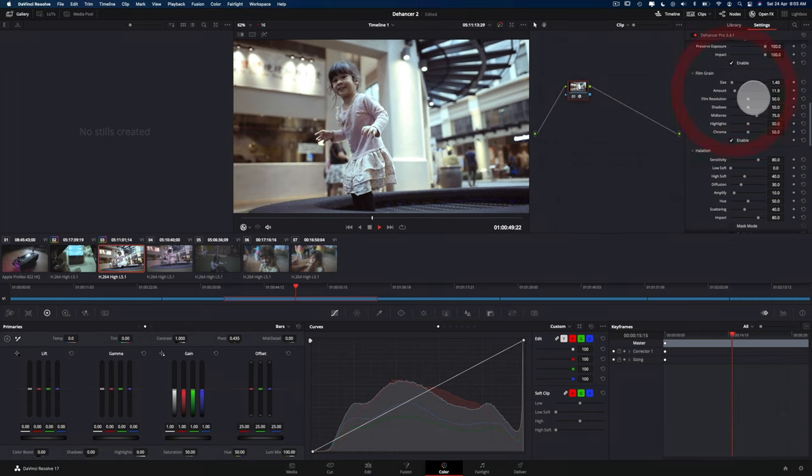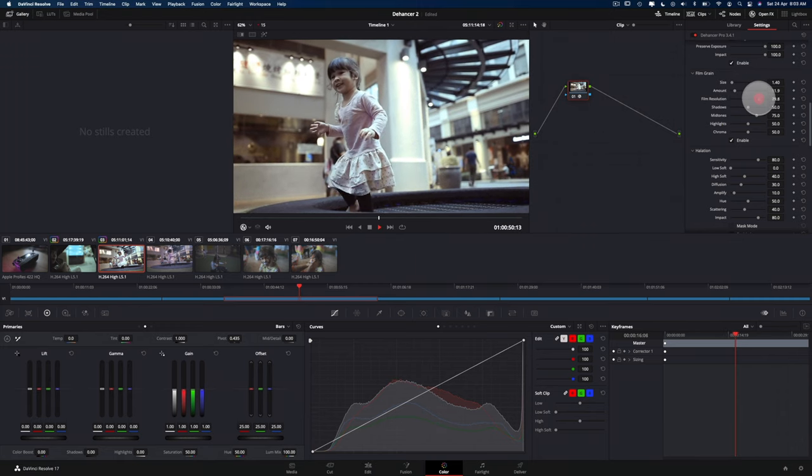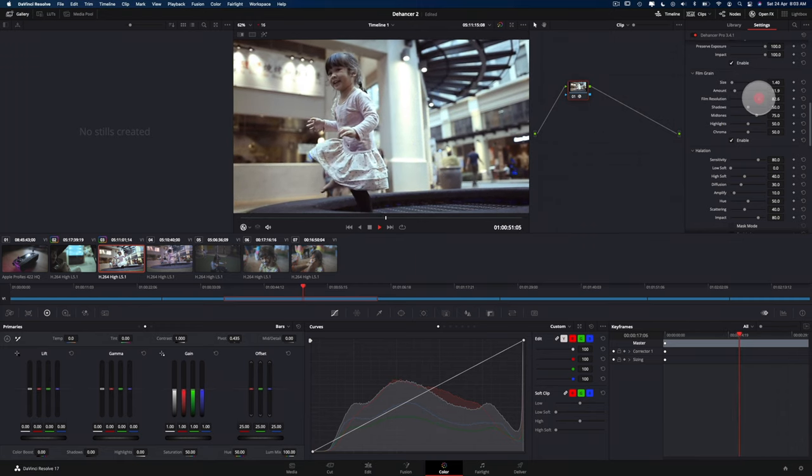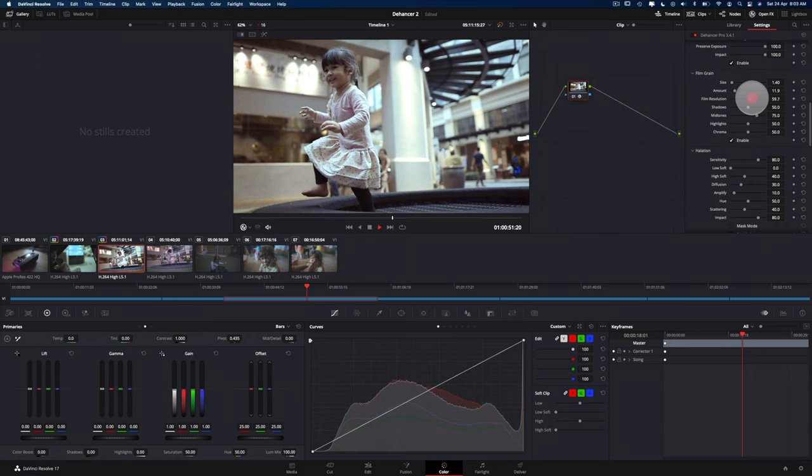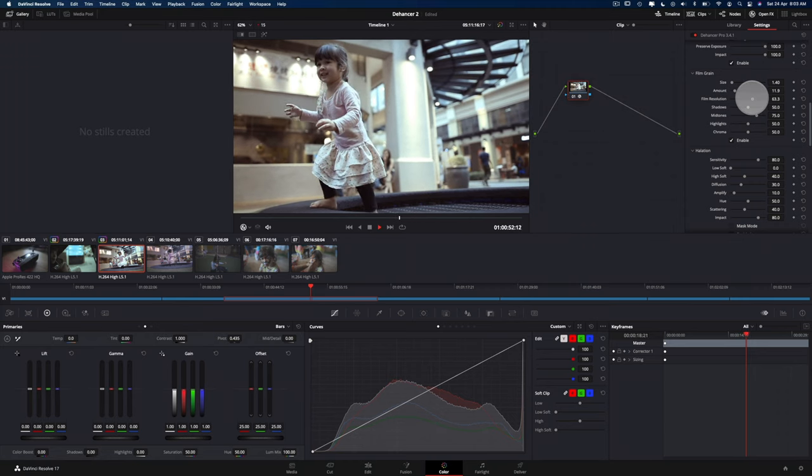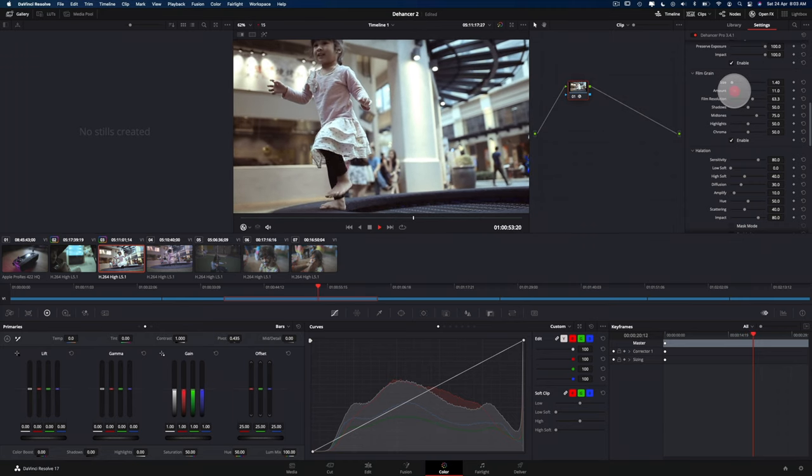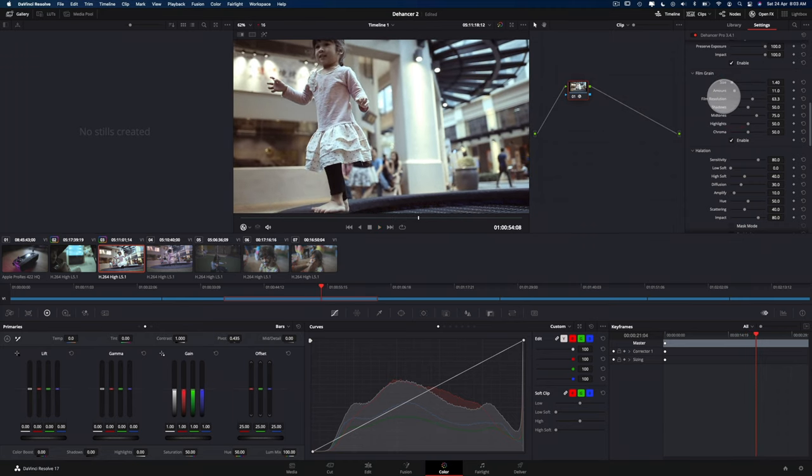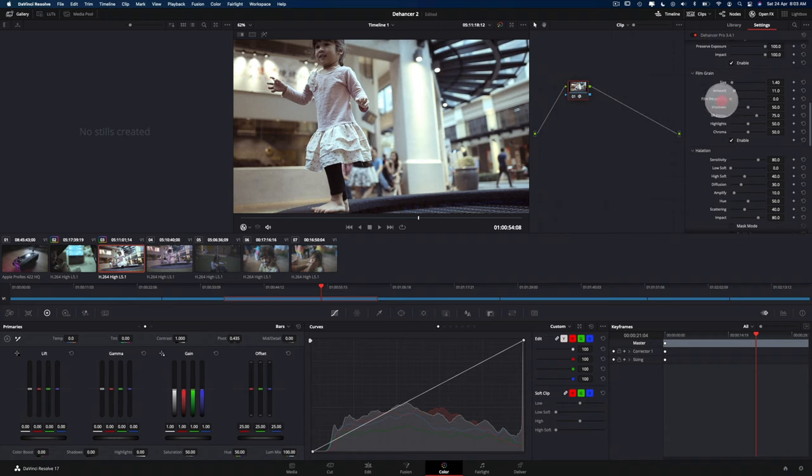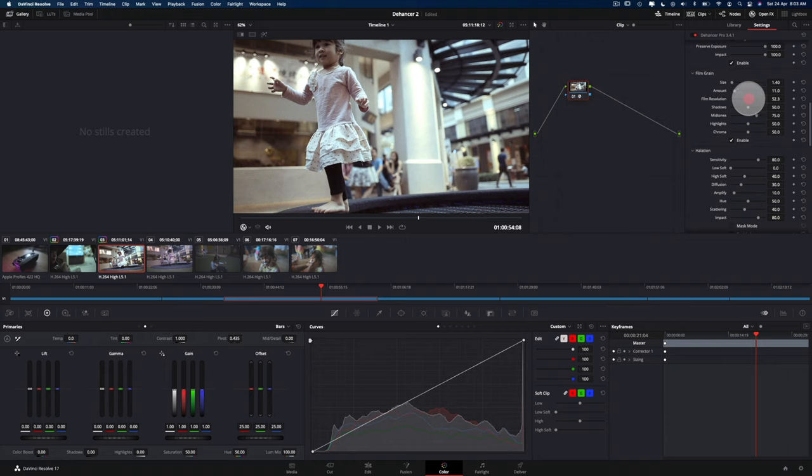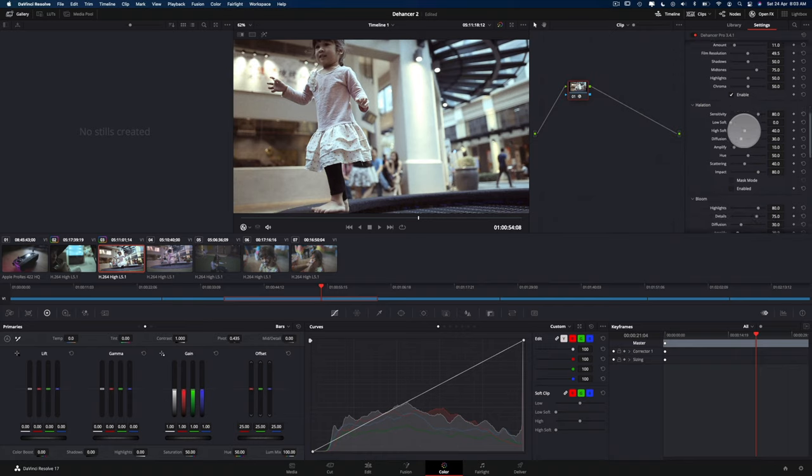And you can even bump up the resolution. So I think what the film resolution does is it just adds some kind of sharpness to the image itself. So it just adds sort of sharpness and definition onto the footage itself. So I kind of like that as well.